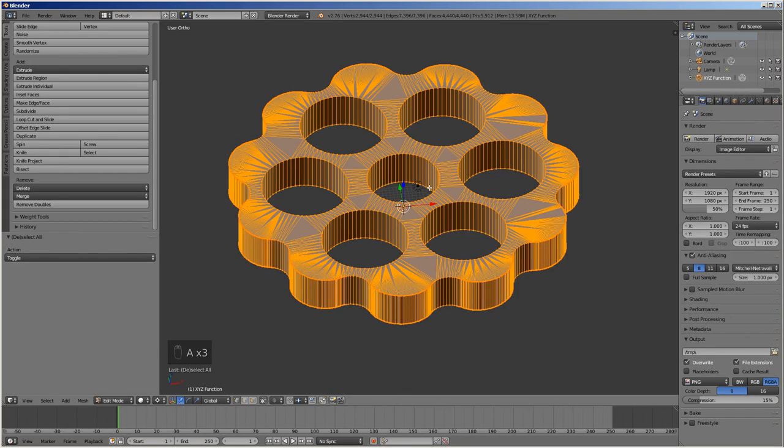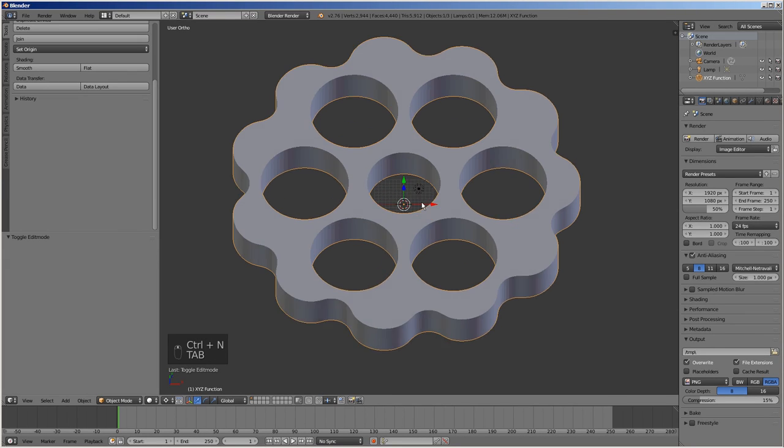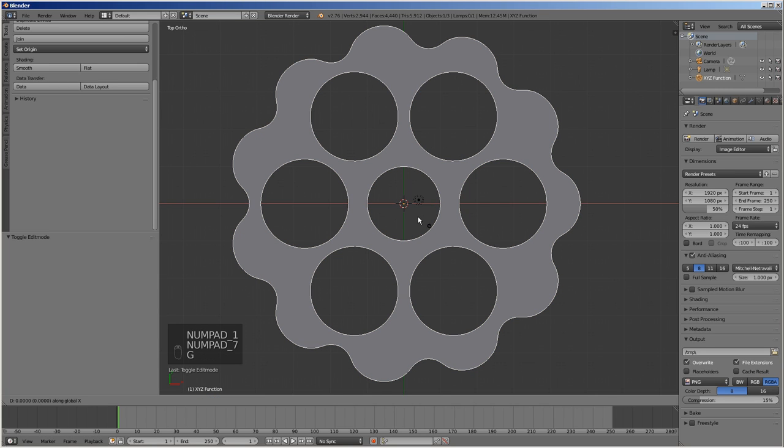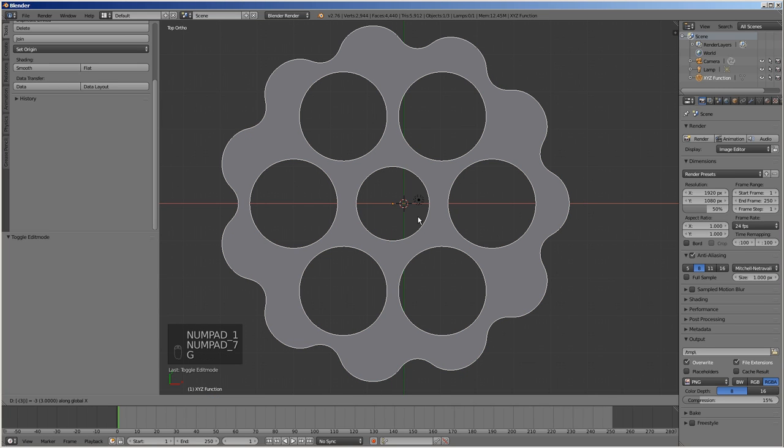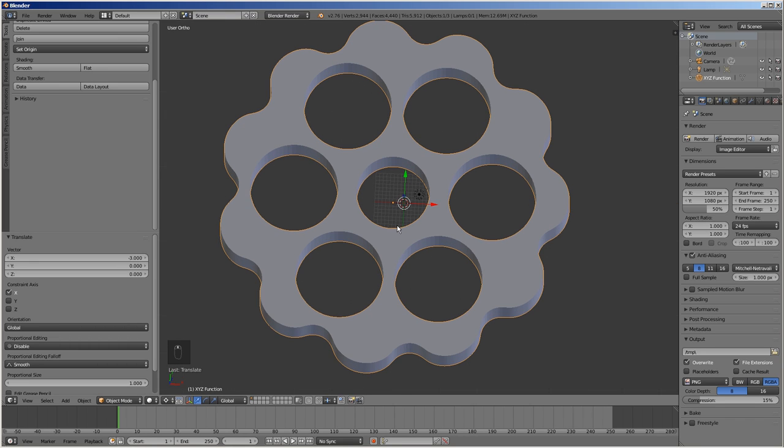Select everything and press Ctrl N to fix the normals. To apply eccentricity, move the object along the X axis to the left by pressing G, then X, then negative 3, then enter. Our cycloid disk is ready.